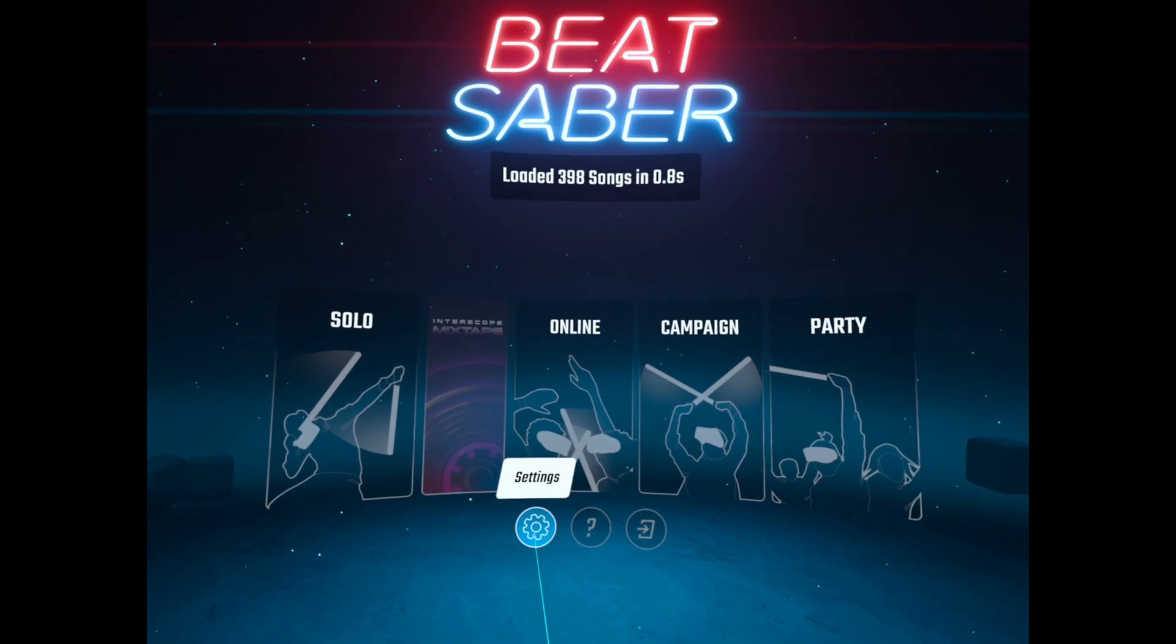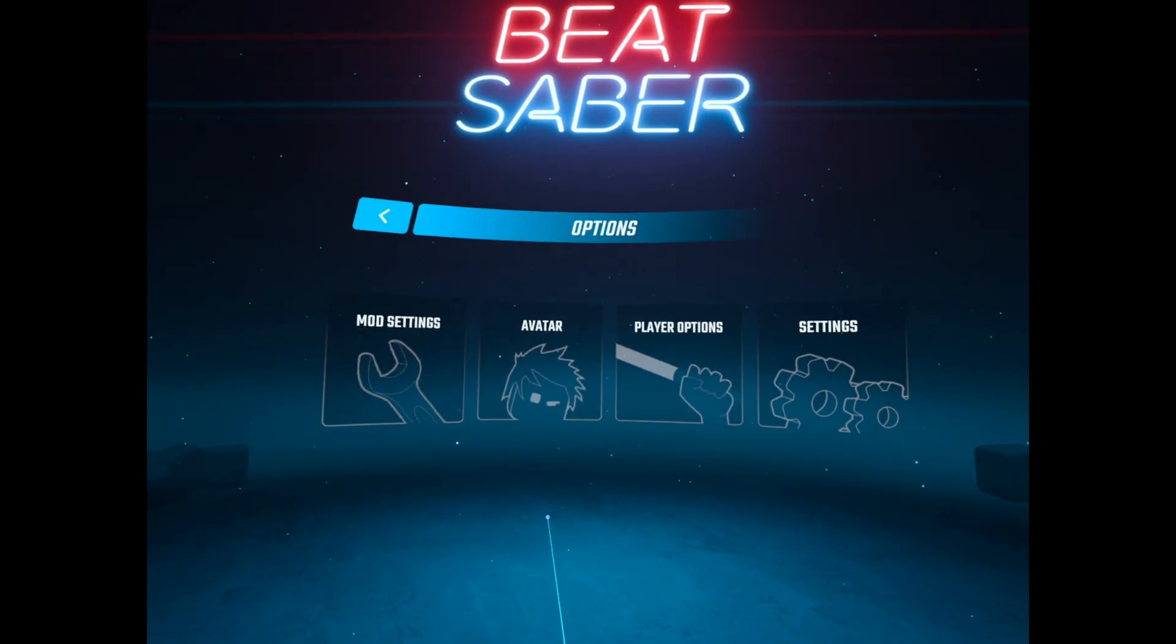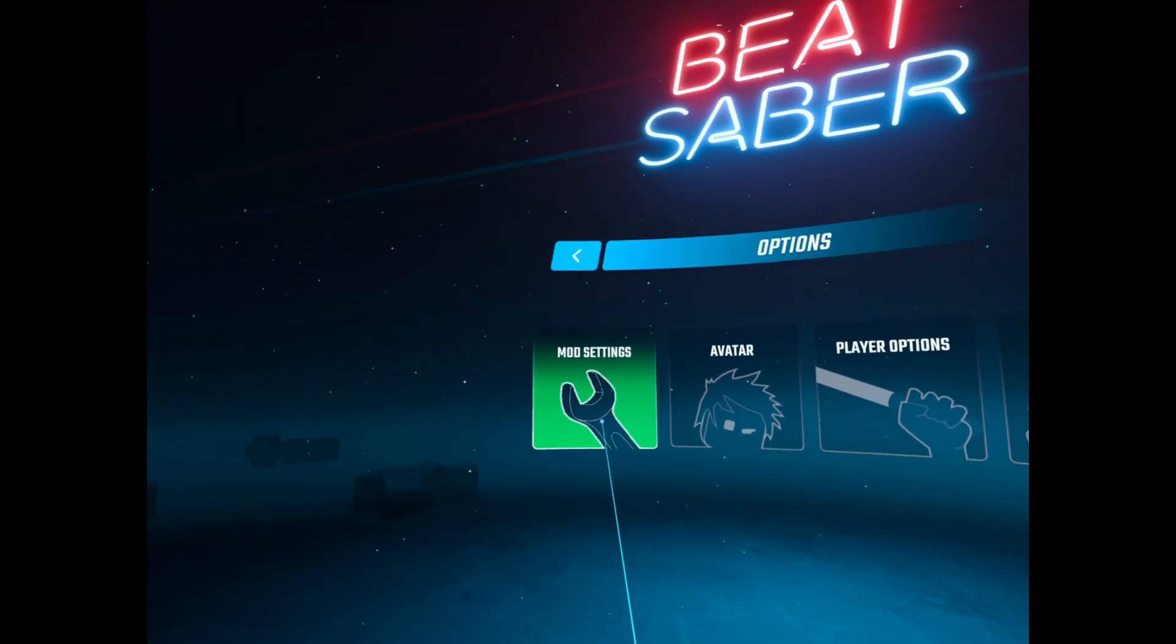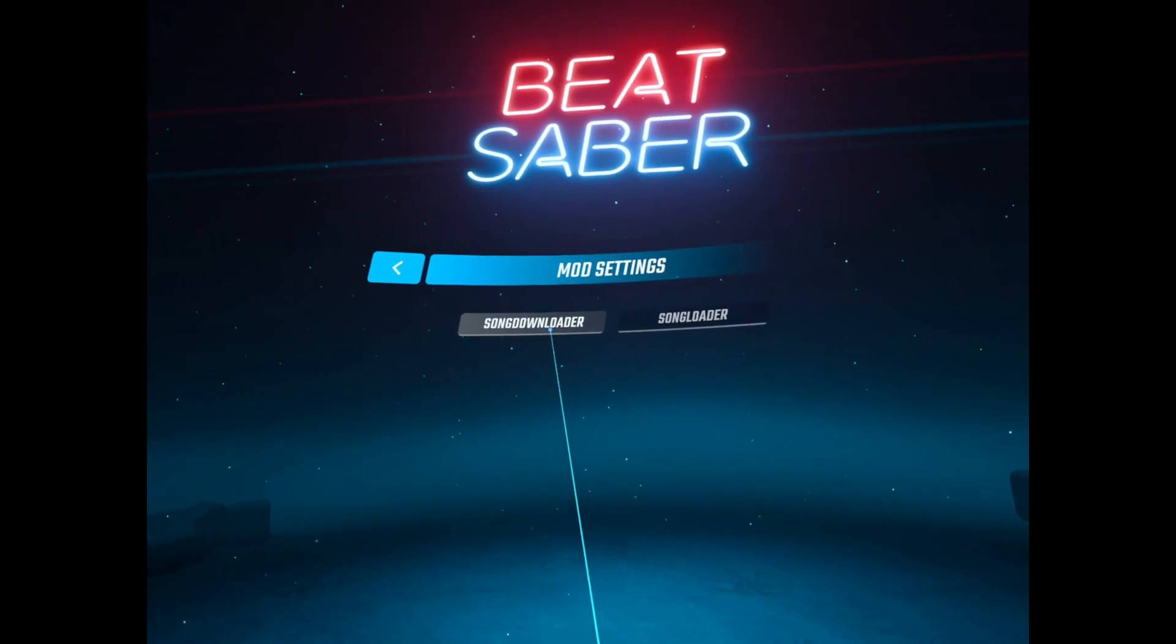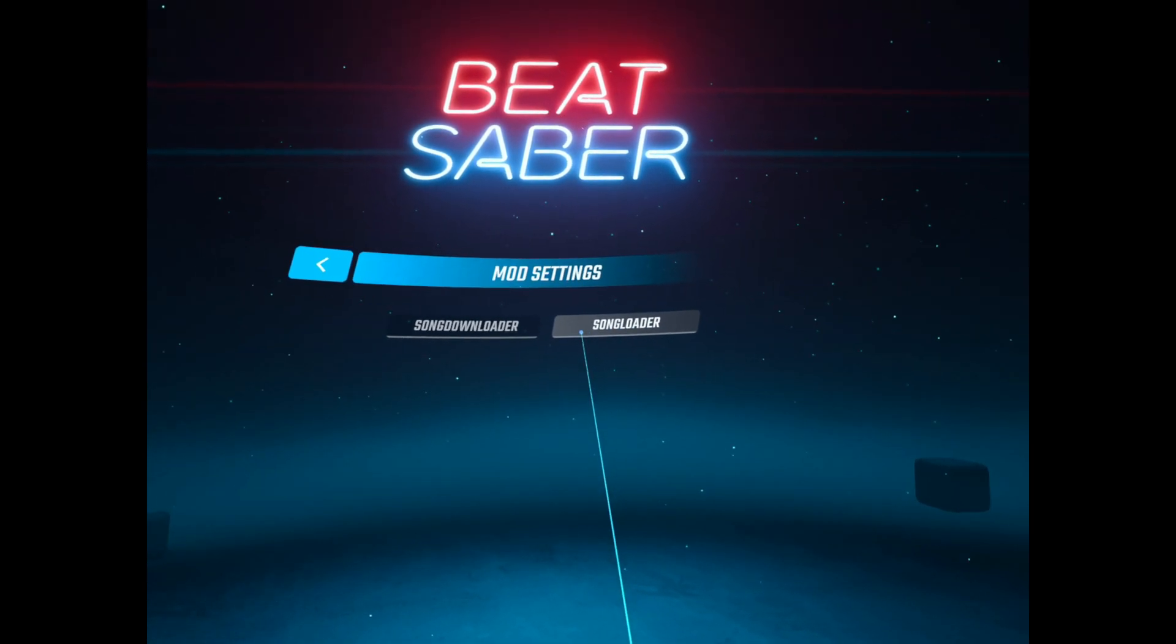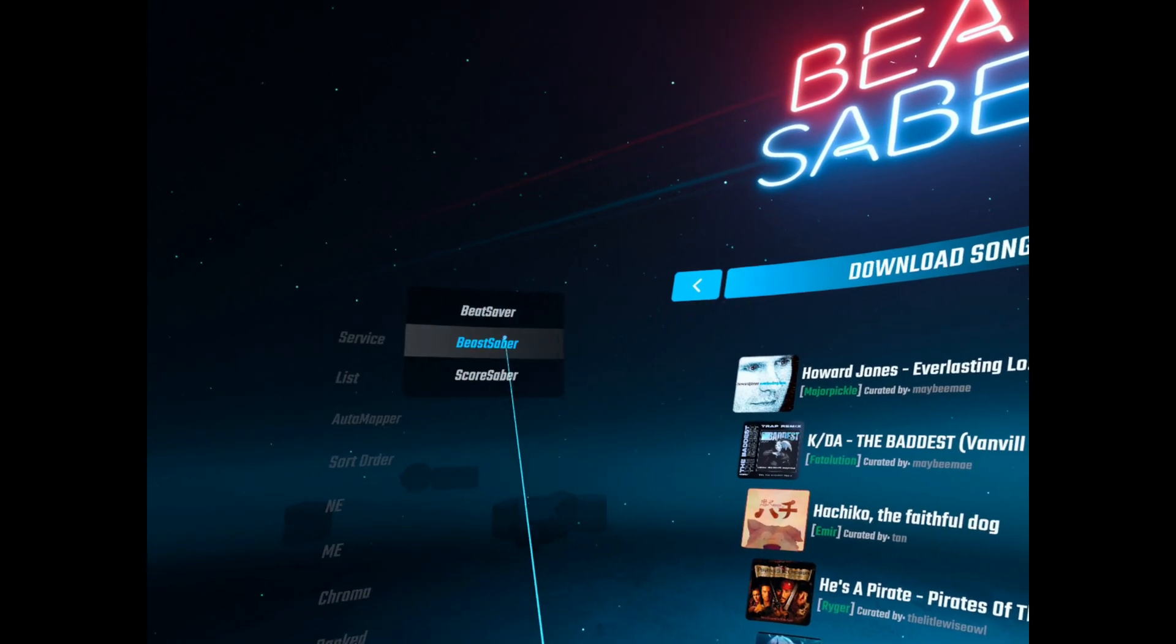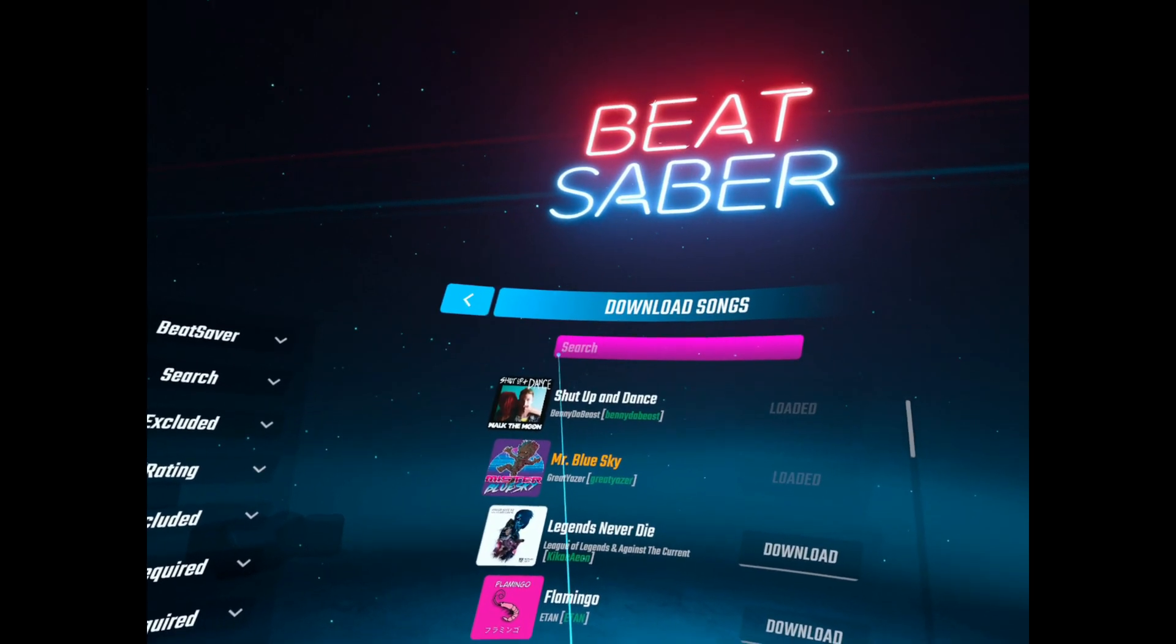So here we are in Beat Saber. Gonna take a look at SongDownloader and the mod settings. We've got SongDownloader, SongLoader. I think SongLoader just refreshes your song file or something.